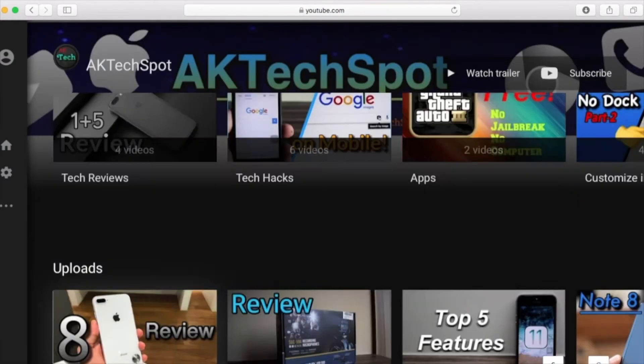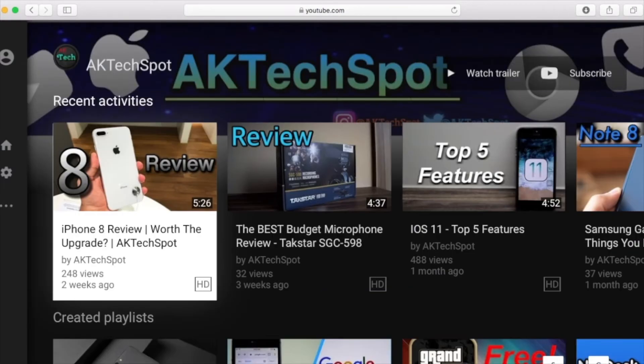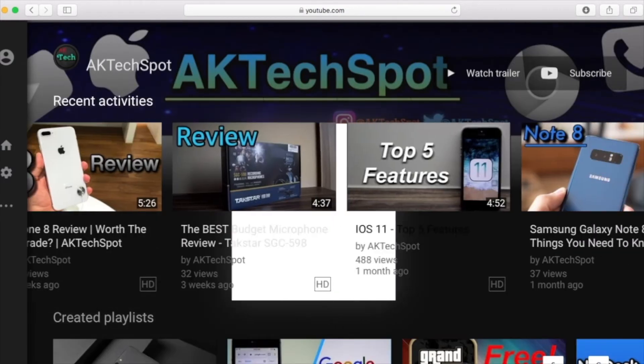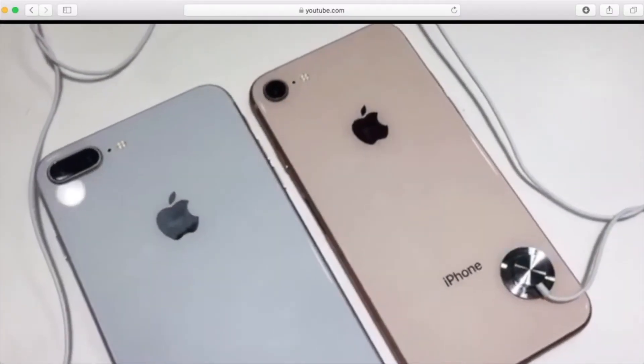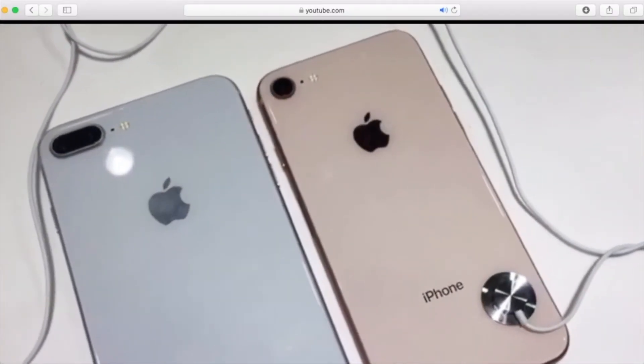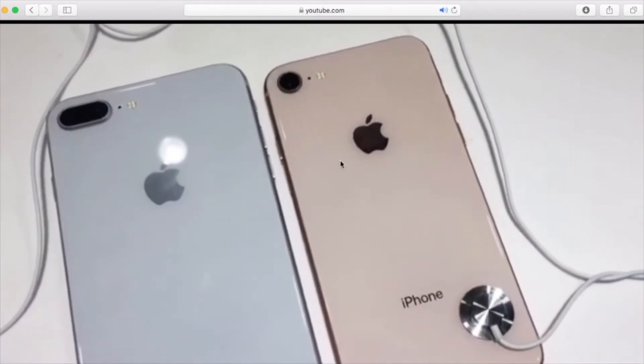Also one good thing about YouTube TV is that when you select a video and when it starts playing it's going to play in full screen which is a feature I really love.